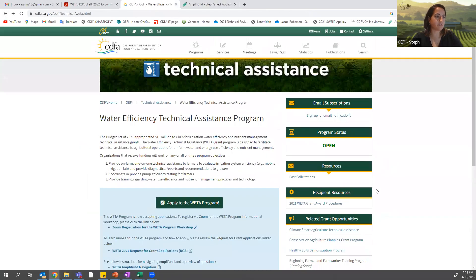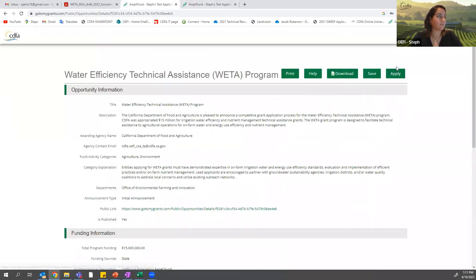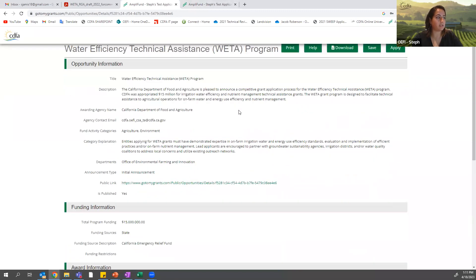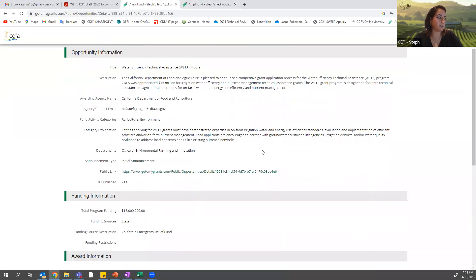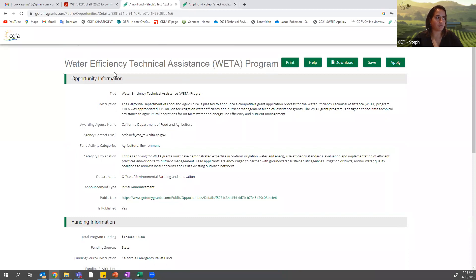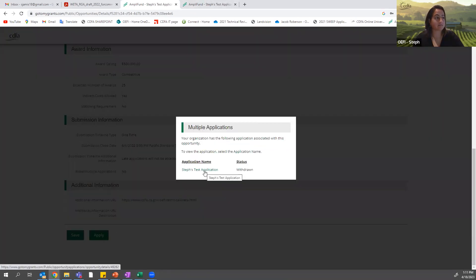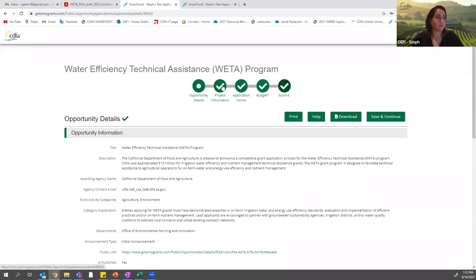The web page also has some resources about the past solicitation, so feel free to check that out. When you want to start your application, you're going to go to the link here — apply to the water program — and that will take you to the opportunity information page, which gives you information about the program itself. There are several apply buttons. The public link takes you back to this page, so you don't need to click that. I already submitted a test application and withdrew it earlier today. We'll go through what that process looks like in a bit, but I'm going to go back to the presentation now to give context on the program.